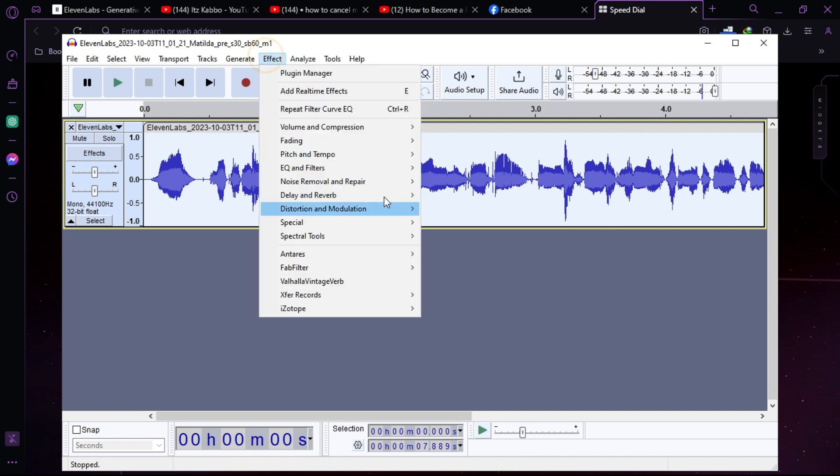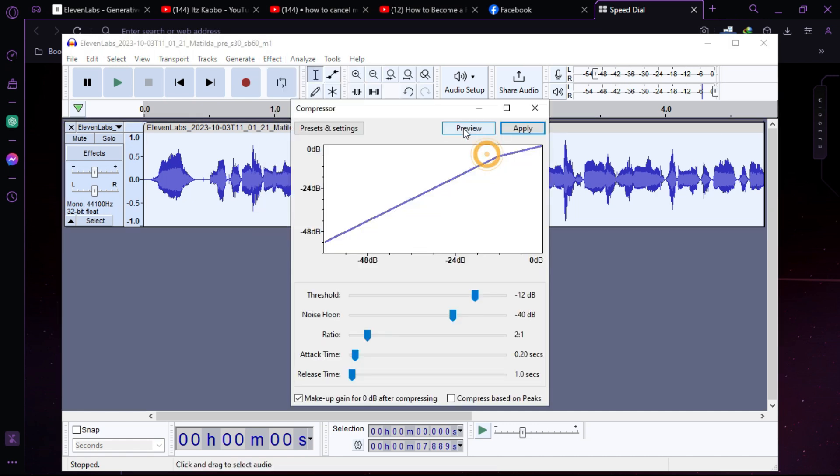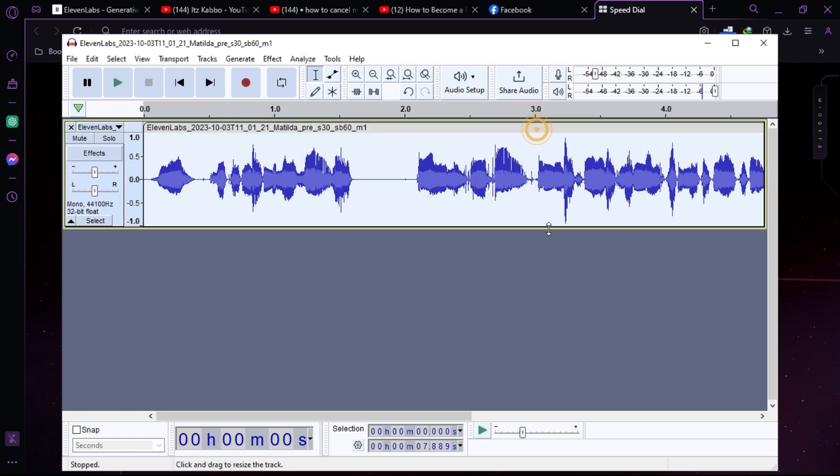So now you can add a compressor here. What compressor does is where your voice is so high, it will make it low, and where your voice is so low, it will make it high. So let's apply this.